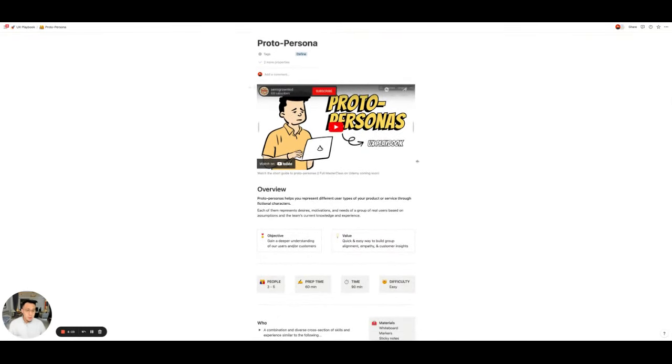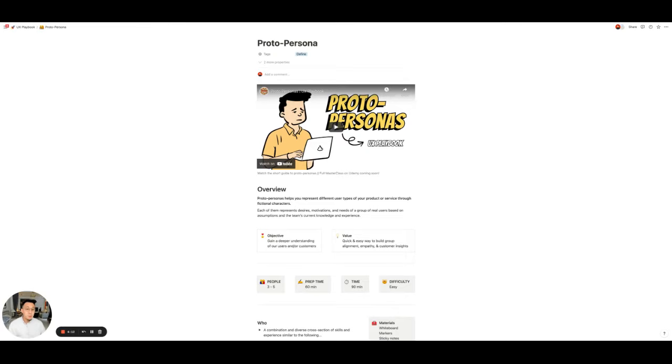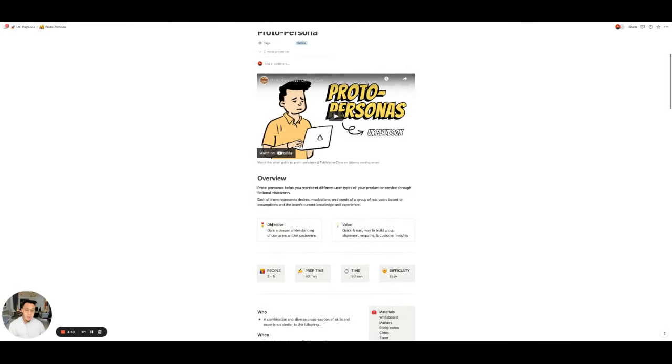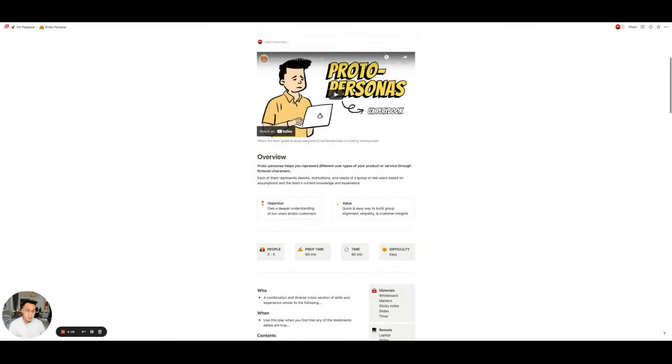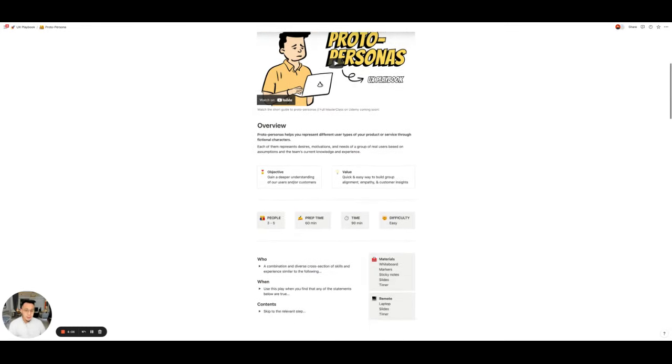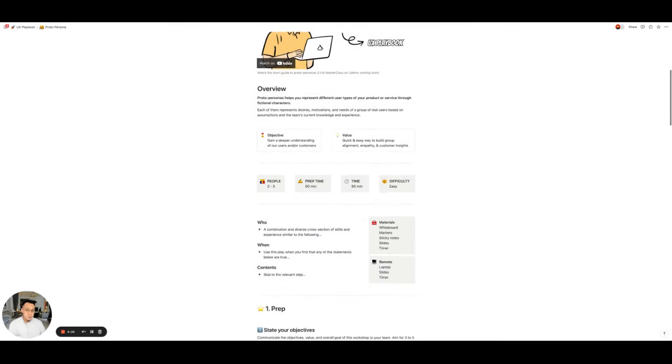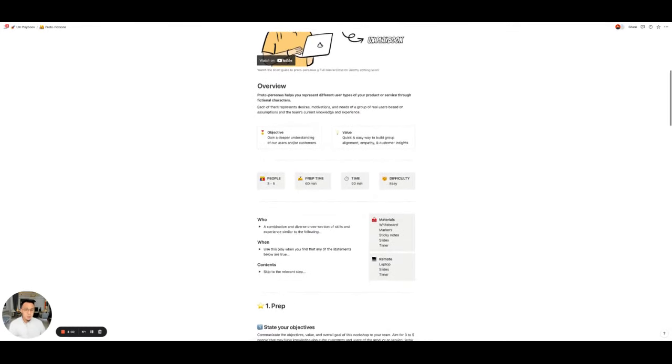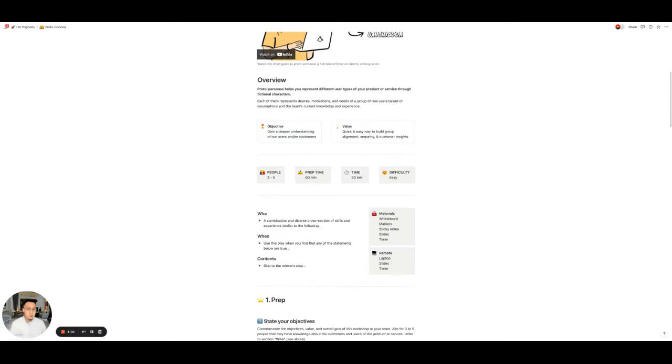So either we start with a video which explains just briefly how to do this play, or we start with an image. And the image is really just a one pager to help you really quickly summarize what you're looking at. But every play starts the same as I mentioned. So we go to the overview, a brief description and definition of what it is.